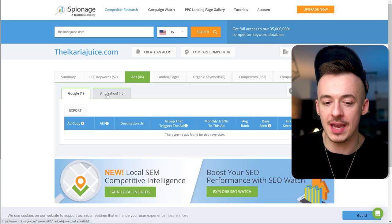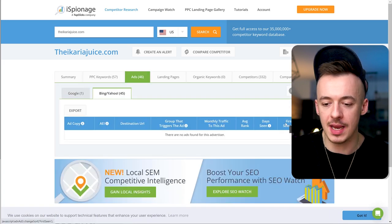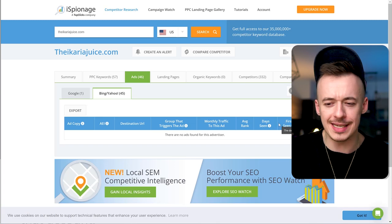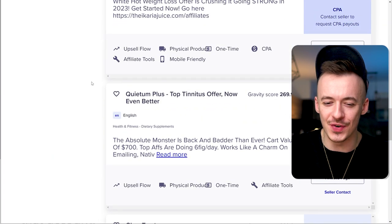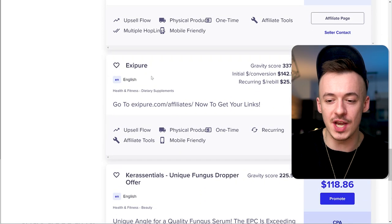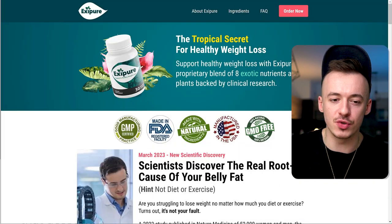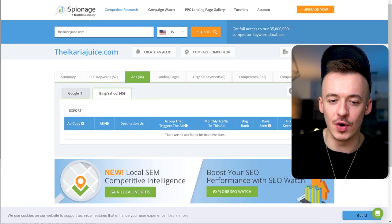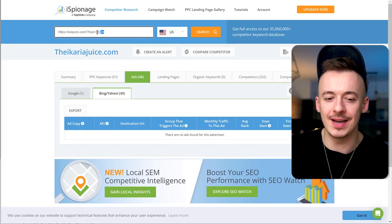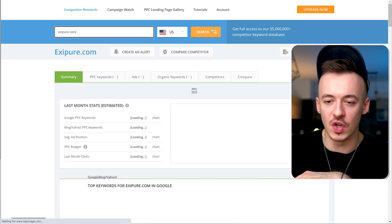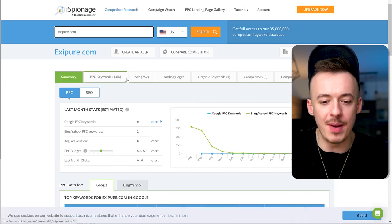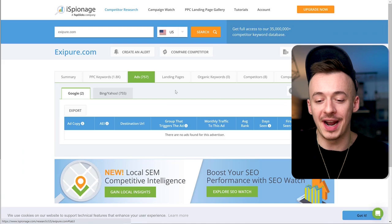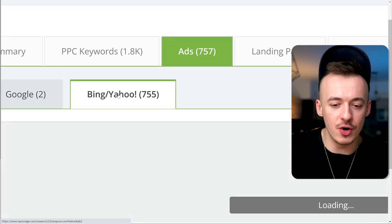46 results is okay, but the more the better. Select by first seen. This one doesn't have many, so I'm going to try the next one. I'll keep this in the video. I know ExiPure is going to have plenty of them.